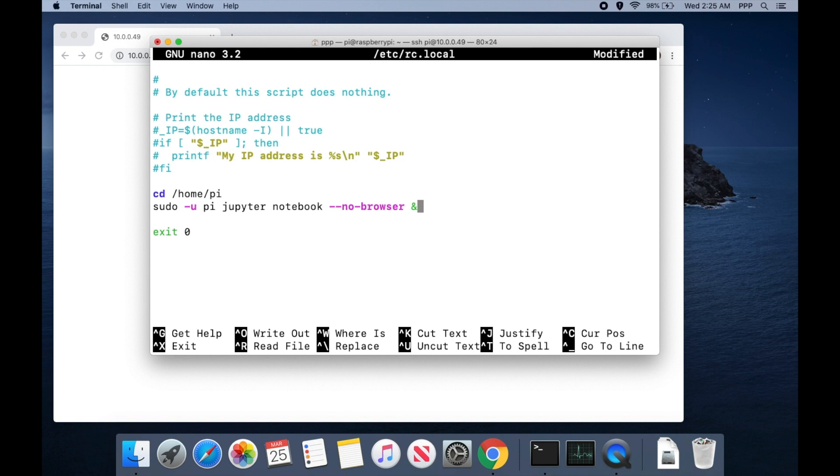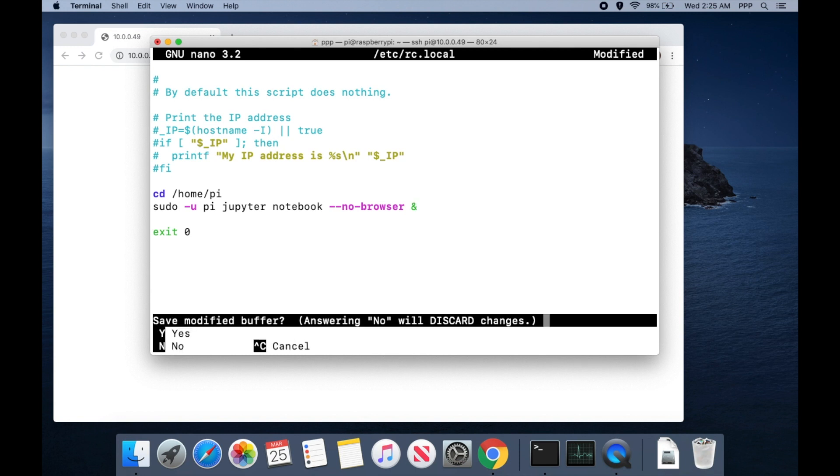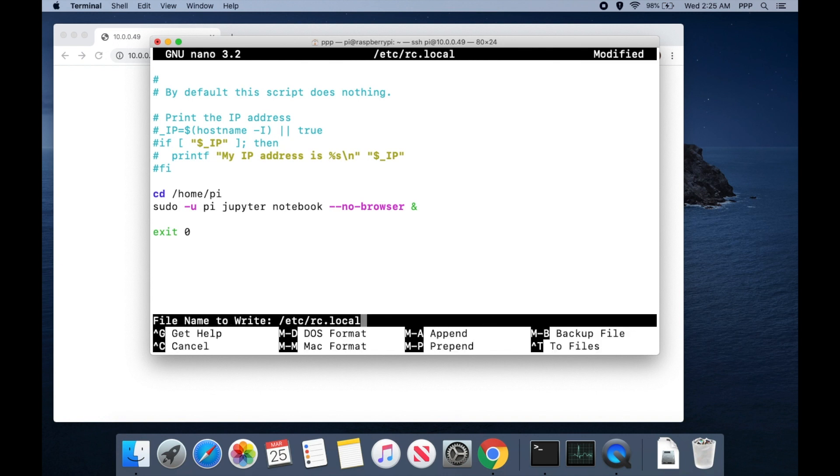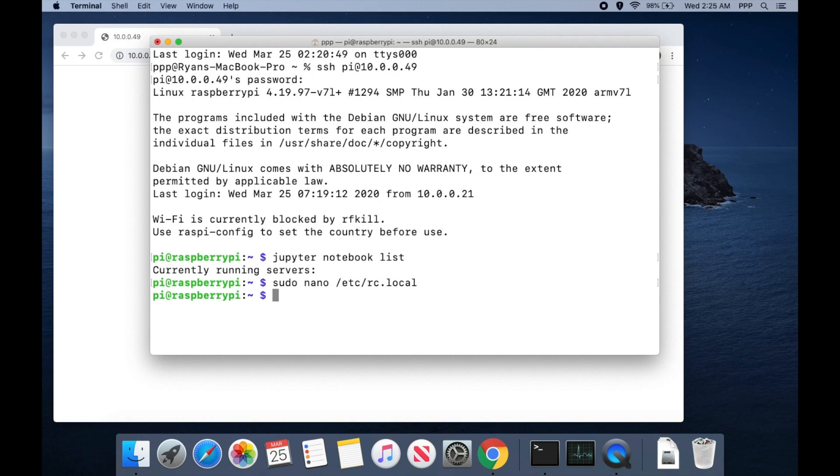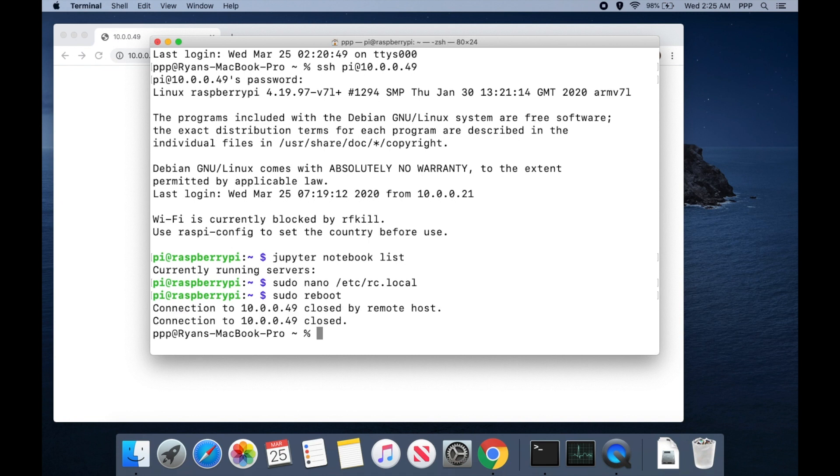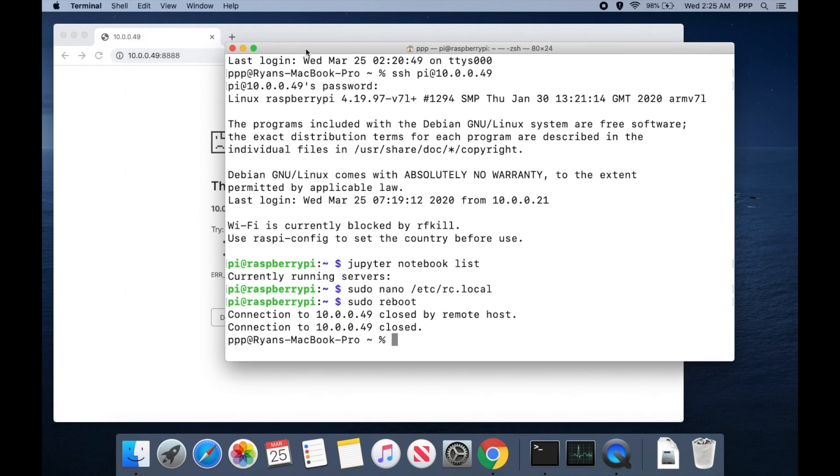Now if you hit Ctrl-X that'll exit nano. Save changes with a Y. Enter to confirm the file name and then we can go ahead and sudo reboot. We'll see that we are kicked off of the SSH connection while it reboots. Give it a minute.